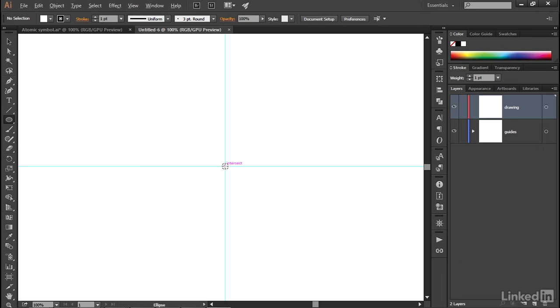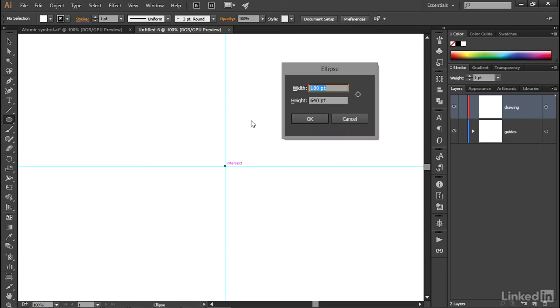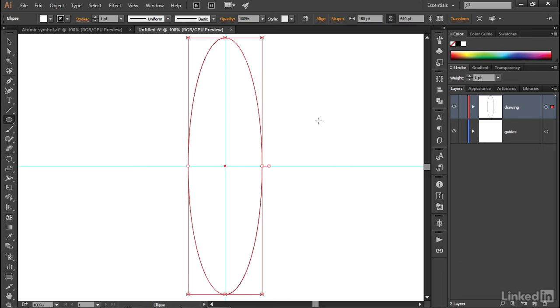Now Alt-click or Option-click at the intersection of those two guidelines, and I'll change the width value to 180 points and the height value to 640, after which point I'll click OK in order to create that ellipse.